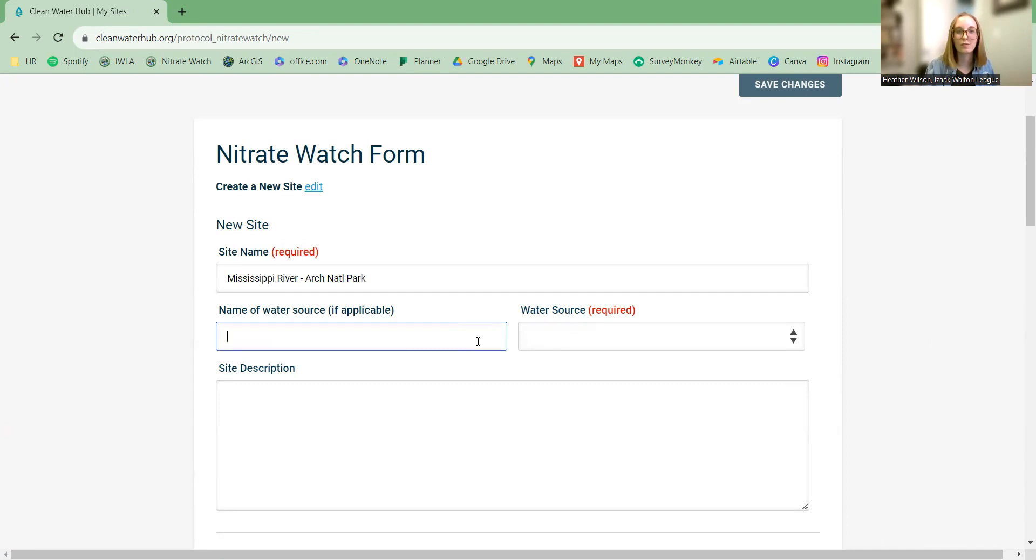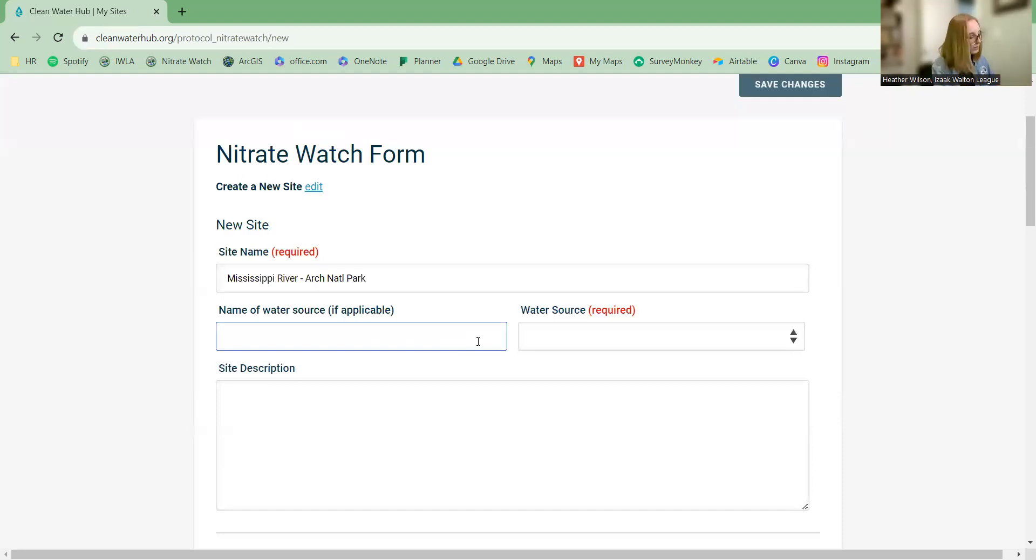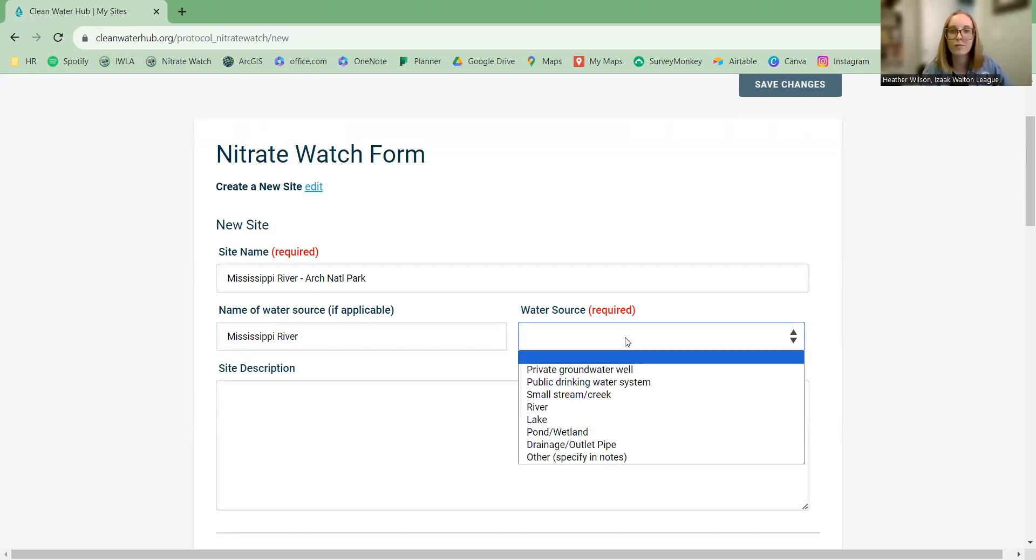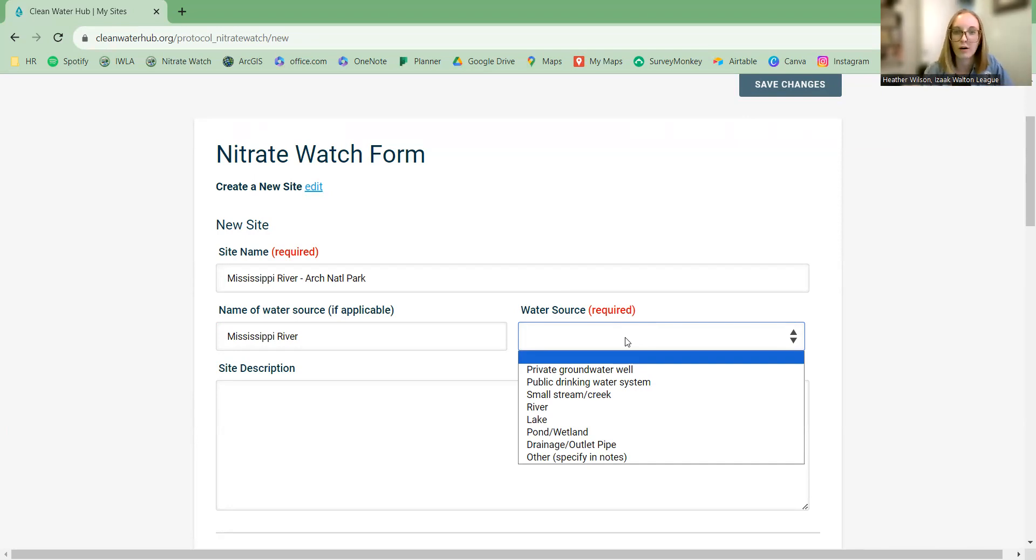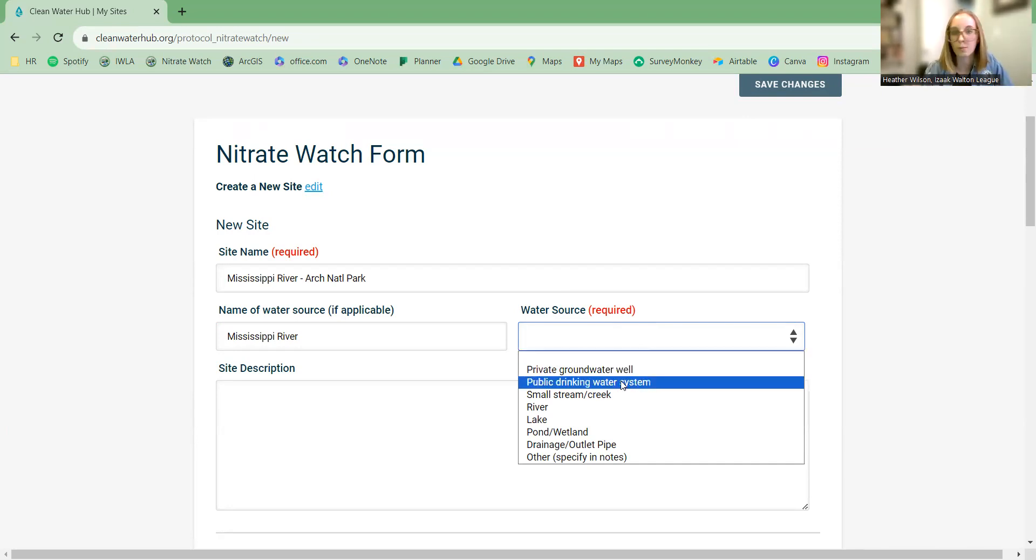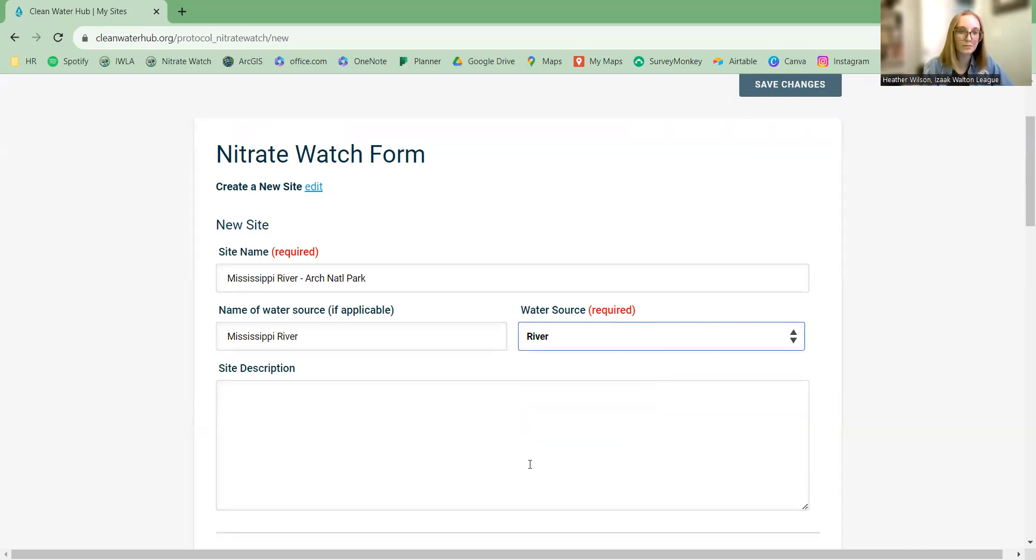The name of the water source here, sometimes there's not an obvious choice for this field, like if you're sampling from tap water. There's not necessarily a water body per se, so this is an optional field. But since this is a river, the name of the water source is Mississippi River. And then from this drop-down list, we will choose what type of water body we're sampling. A reminder that with NitriWatch, we can sample all these surface water sources like rivers, lakes, and streams, and also tap water from either a private well or a public drinking water system. But of course, the Mississippi is a river.